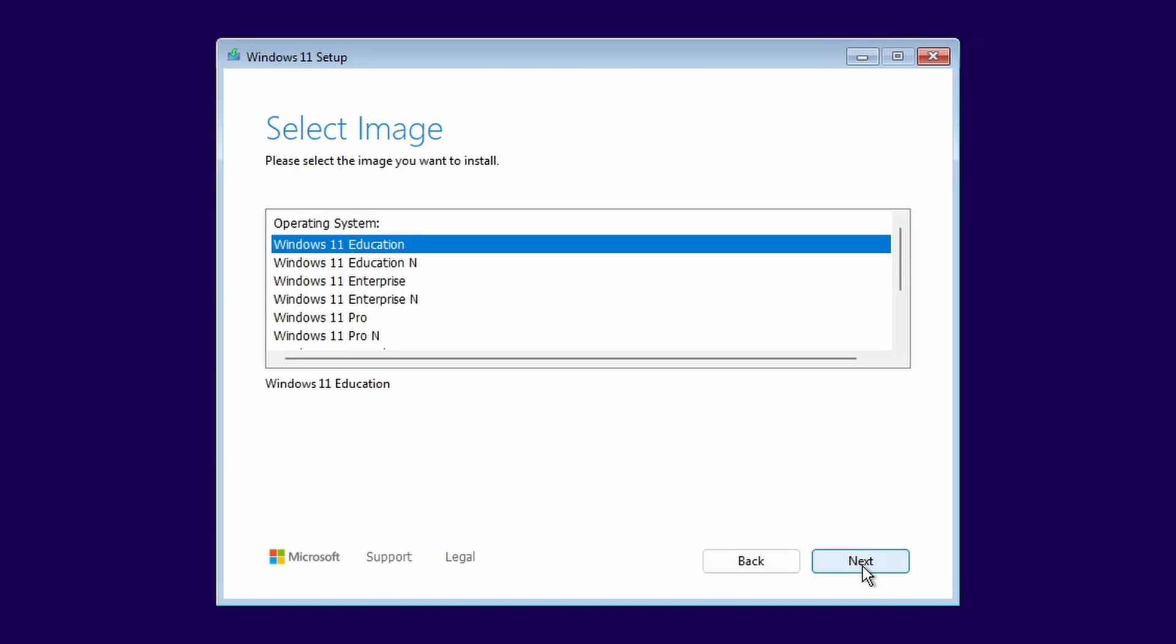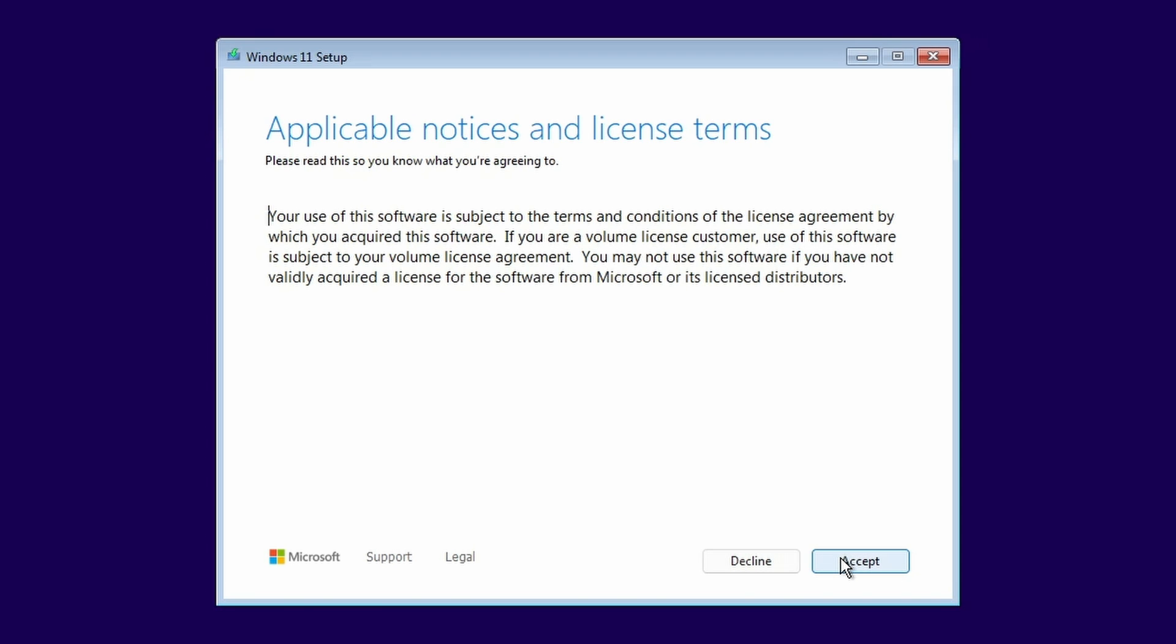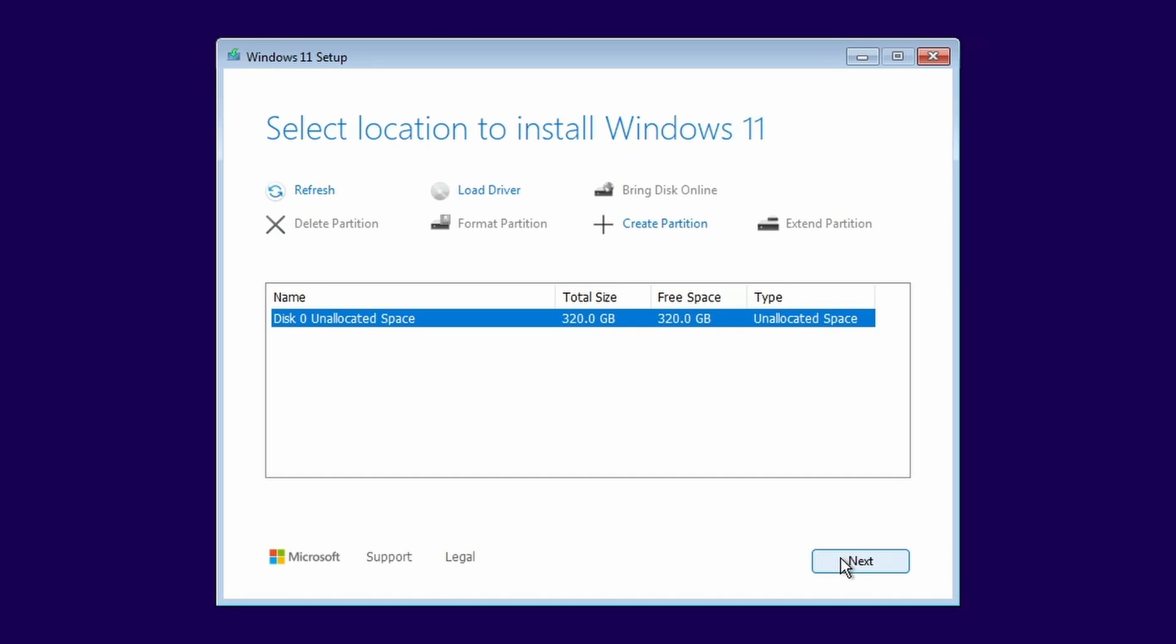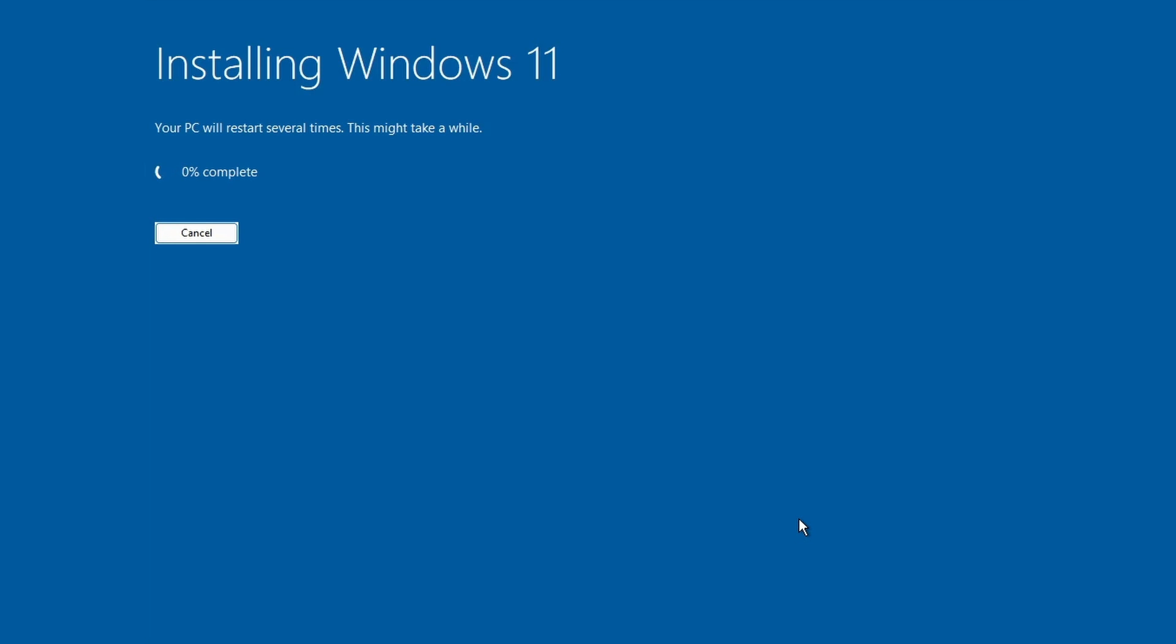At the Select Image screen, I'm selecting Windows 11 Pro. And being model citizens, we have fully read the license terms, right? Select the target disk on which to install Windows. The Ready to Install screen echoes back your installation choices and reminds you that this is a clean load installation. Click Install to enjoy and be mesmerized by the Install Windows 11 pretty blue screen.